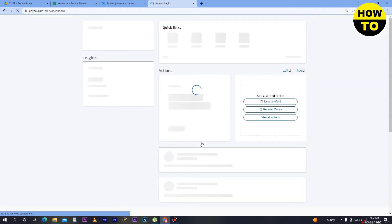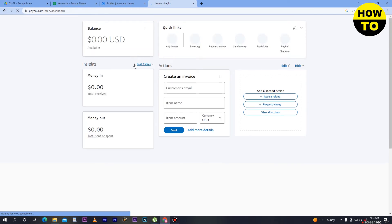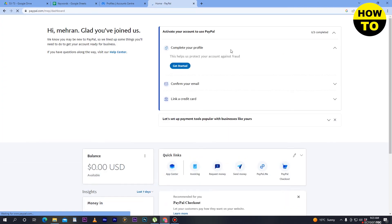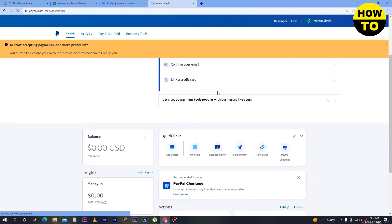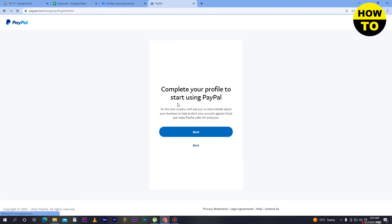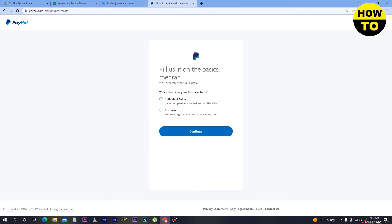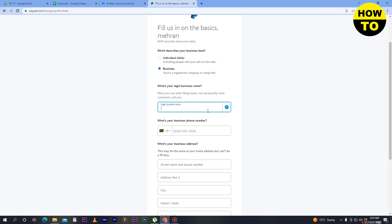When you click on 'Skip for Now,' you can see our business PayPal account is finally created. In the next step, you need to complete your profile. To do this, click on 'Get Started.' Wait a few seconds — you have to complete your profile to start using PayPal. Click on 'Next,' and then select whether you are an individual seller or a business. Select 'Business' to describe your business.